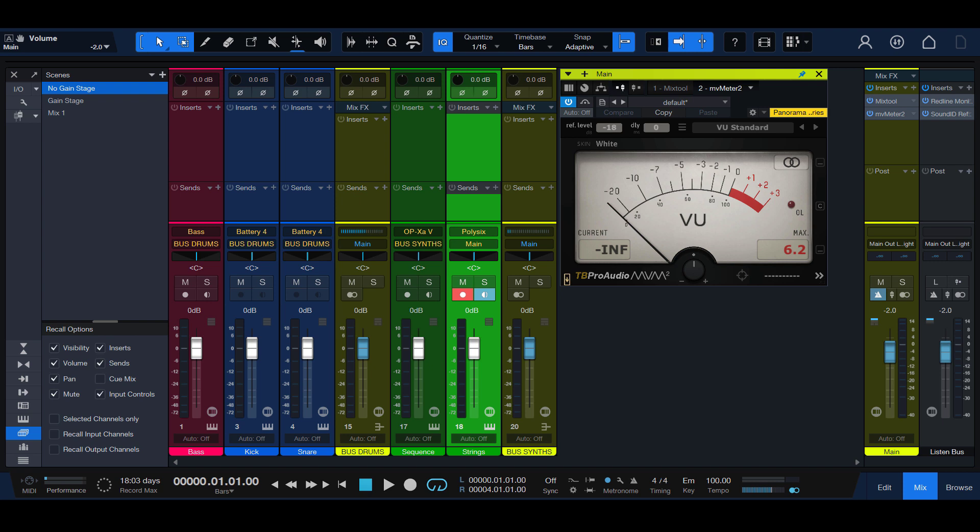Find the download link in the description. The goal of this method is to set the level of all channels to zero in a VU Meter calibrated to minus 18 dBFS.